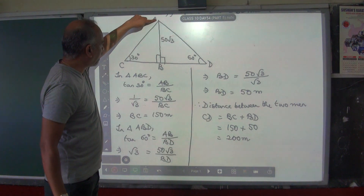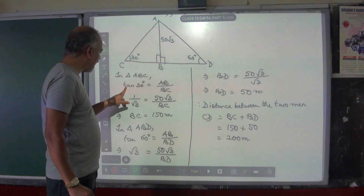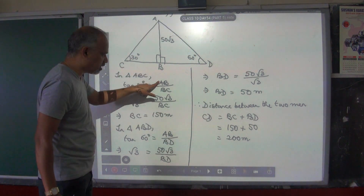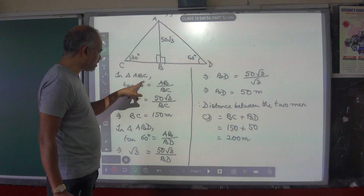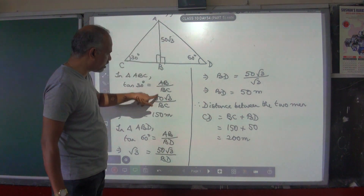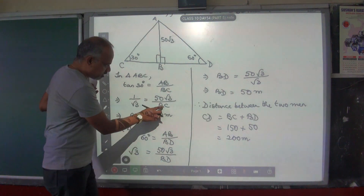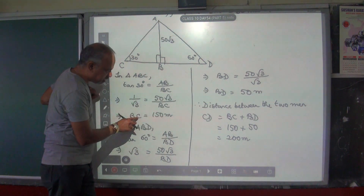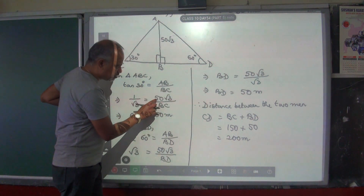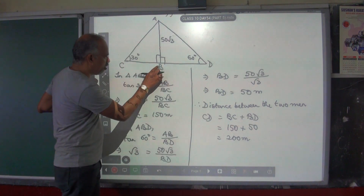Let us use the first triangle, triangle ABC. In triangle ABC, the angle is 30 degrees. Therefore, tan 30 degrees is equal to perpendicular AB by base BC. Tan 30's value is 1 by root 3, which equals 50 root 3 divided by BC. If you cross multiply this, BC comes here. That is BC is equal to 50 root 3 multiplied by root 3. Root 3 into root 3 gives you 3, so 50 into 3 gives you 150 meters. So this is the length BC.